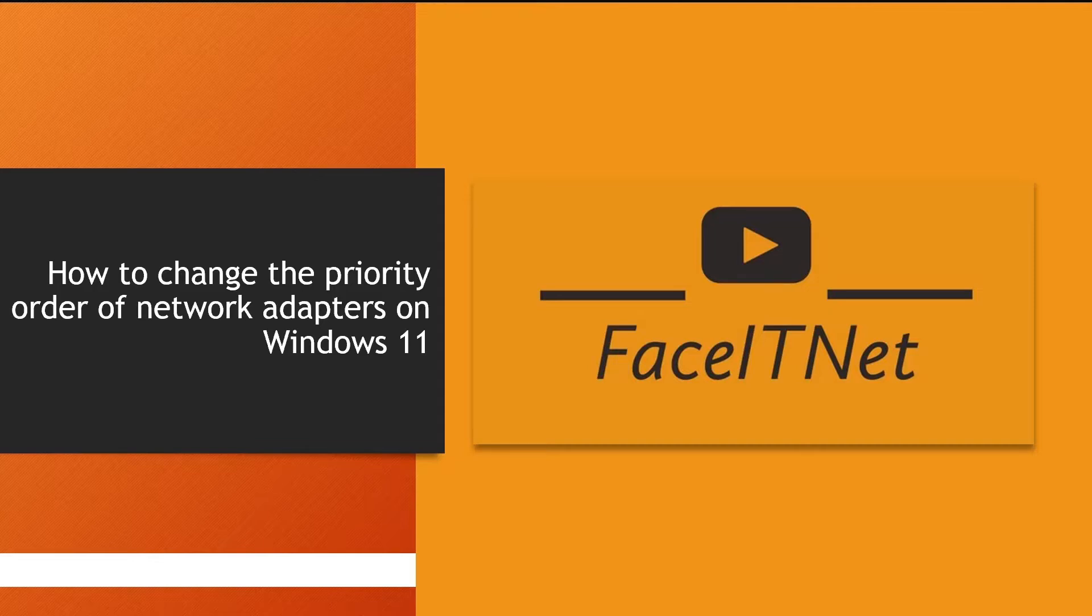But in case if you want to use wireless as the highest priority, how would you change it?